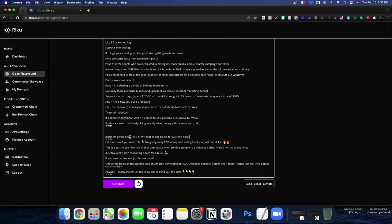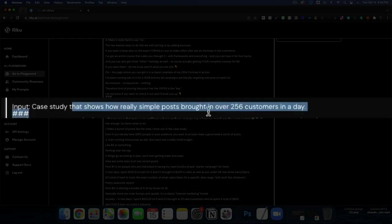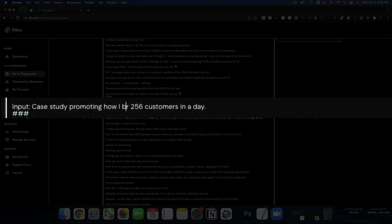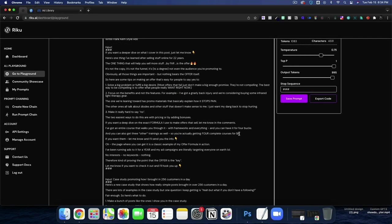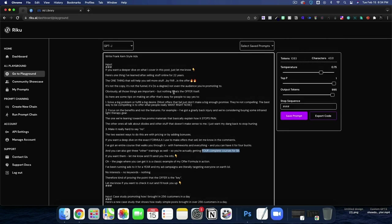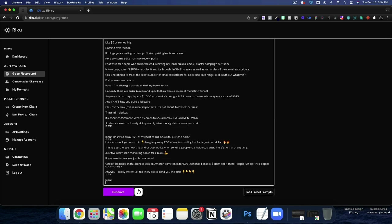So each time we're going to just put input, and I'm going to take his sentence. I'm giving away five books for just $1. Here I'm going to say case study promoting how I brought in 256 customers in a day. At the top, we're going to go with the four courses for $4, because that's what the top one's about. And now let's test it.